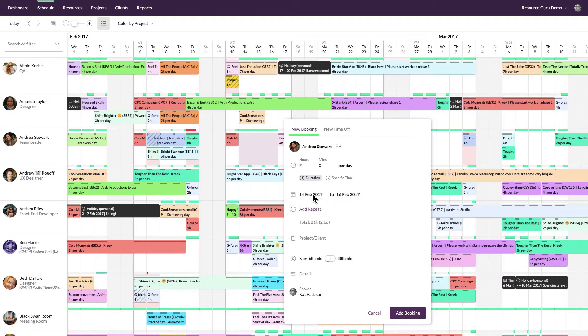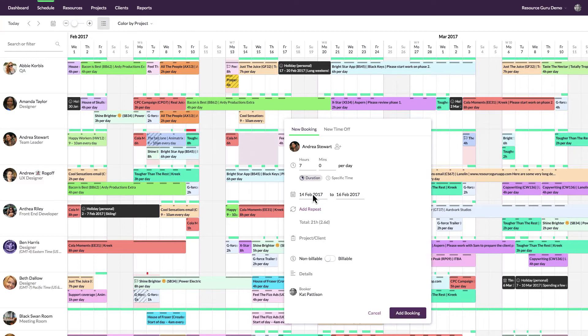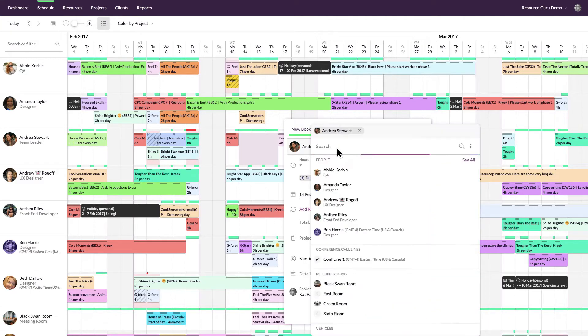Sometimes you might want to book multiple resources at the same time. For example, your design team may have a meeting in Studio 3, or perhaps you need to book a driver with a van. Just click on the resources field and you can either add resources manually or you can expand the options menu to add them in bulk.